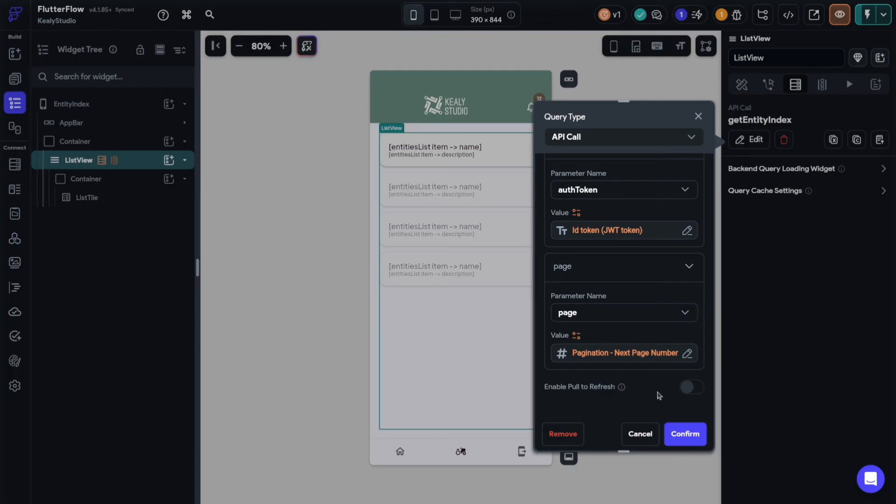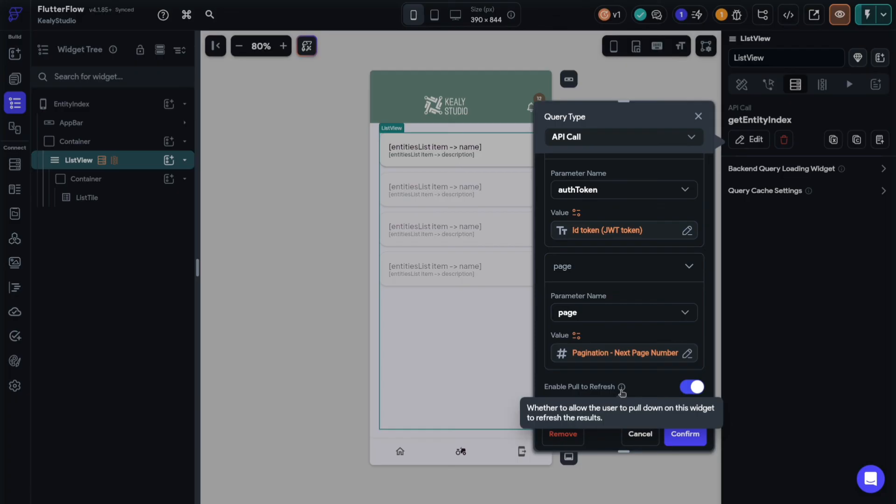I also like to turn on enable pull to refresh. I find that really useful so the user can refresh if anything has changed in the data since the last database call. And that's list views in Flutter flow. Once you have these fundamentals, you can play around now with styling and changing to the horizontal orientation. You can also do grid views because the principle with the API calls and the dynamic children is exactly the same with the grid view widget. Thanks for watching, don't forget to subscribe if you're finding the content helpful, and I'll see you in the next one.